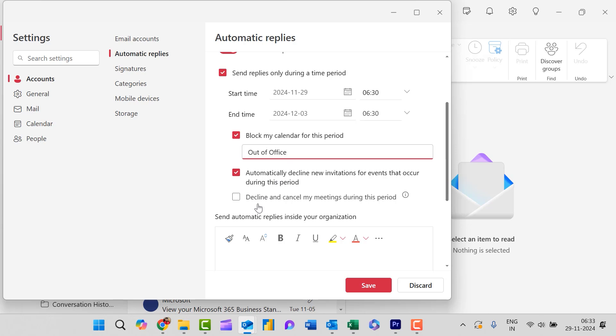Now the last one is decline and cancel my meetings during this period. Again I click this checkbox.